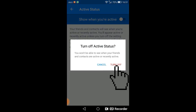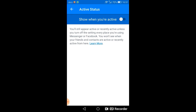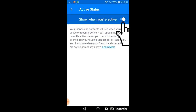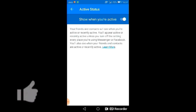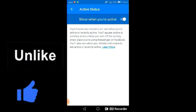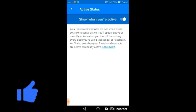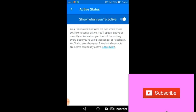You have done it. You can also again turn it on by simply clicking the button. You can also do the same if you want to turn off the active status on your Facebook Messenger or Facebook application. Thanks for watching and keep supporting, goodbye.